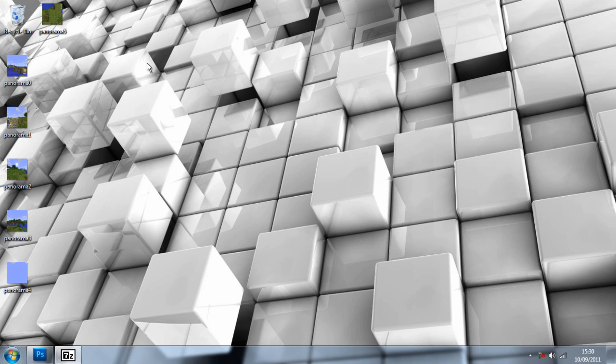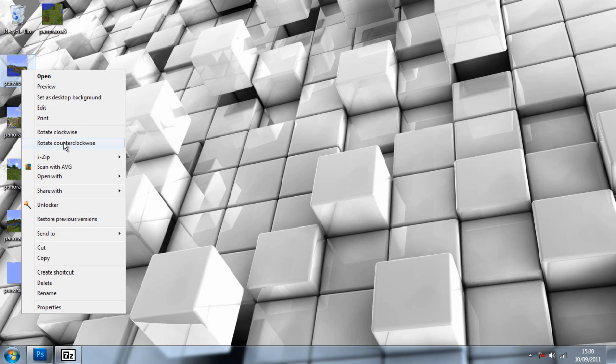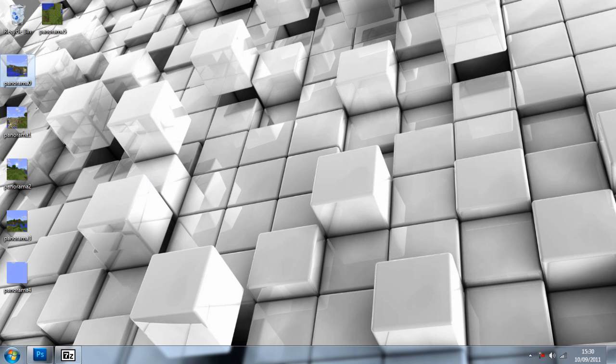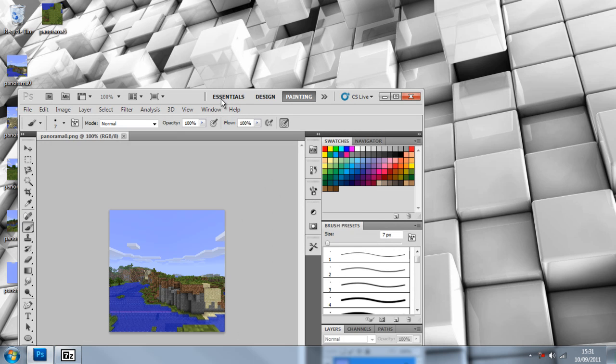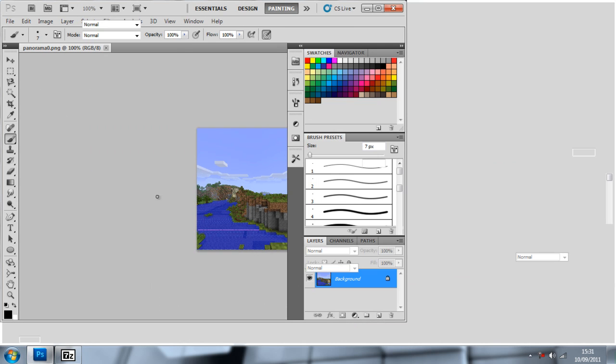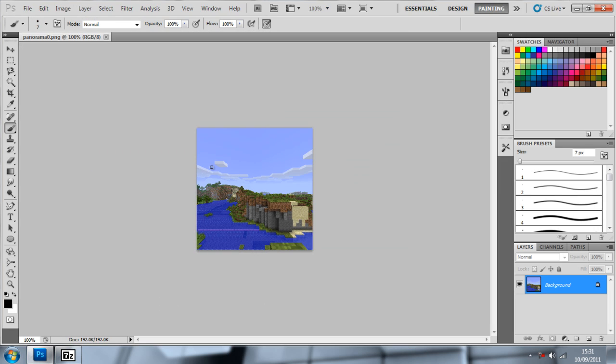We're going to get started by right clicking on these, opening with Photoshop or your favorite image editor like Gimp or Paint. We're going to start editing this image. We don't have to do this, but I'm just going to show you how to simply do this.